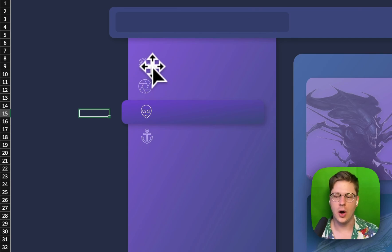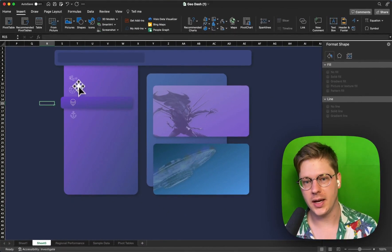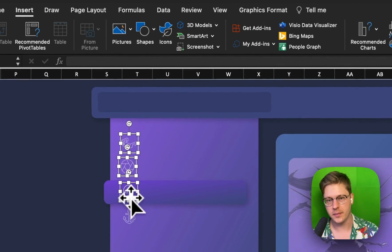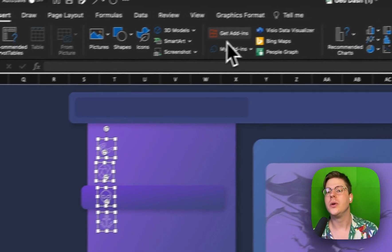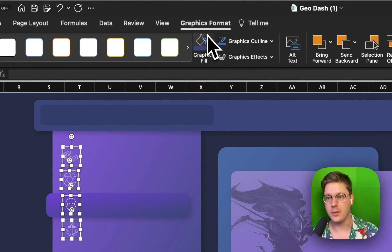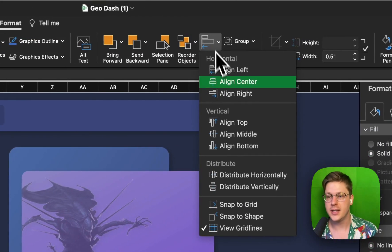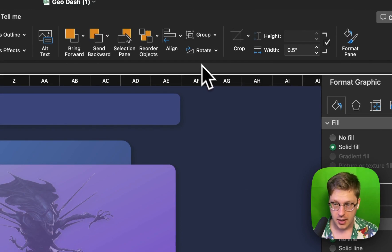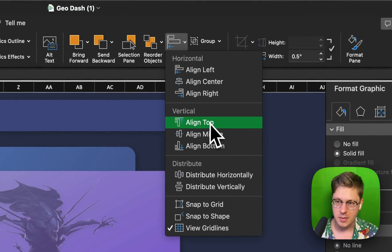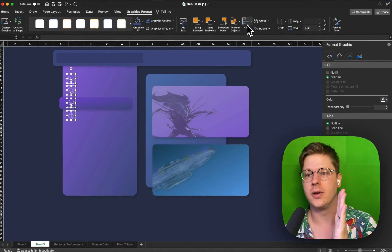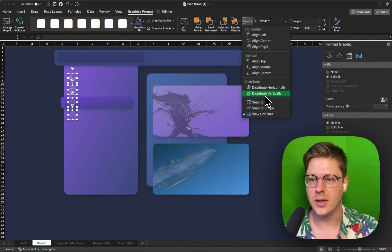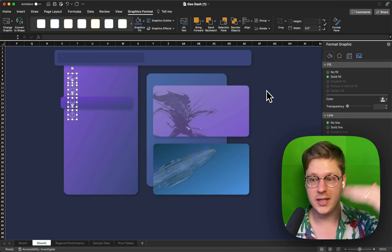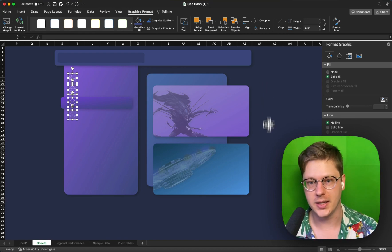One thing I like to always mention to people, if you have a lot of shapes like this, you can hold Shift, click each of them, go to your Graphics Format or Shapes Format menu. And on the Align section, you can go Align Left, and you could also, or in this case, maybe Align Center makes more sense. And it's going to align them all. You can also then distribute them horizontally or vertically, and that's going to distribute them evenly, so they're perfectly spaced.